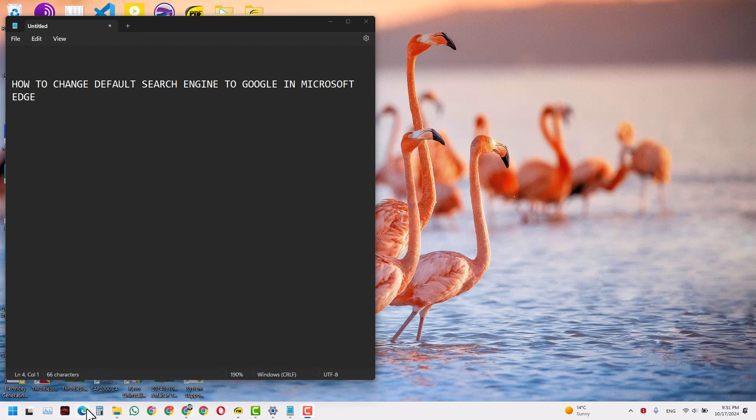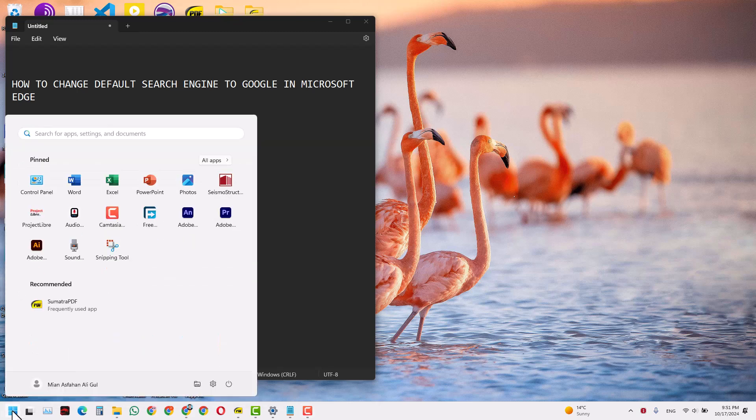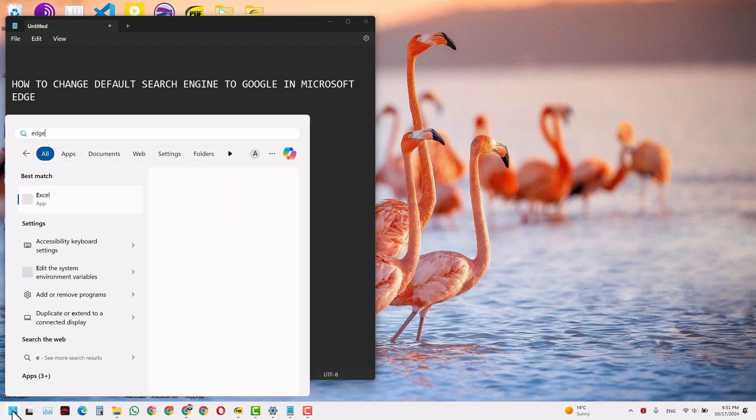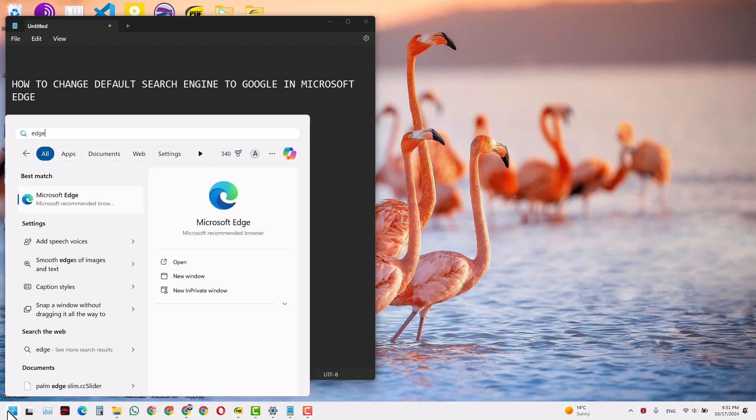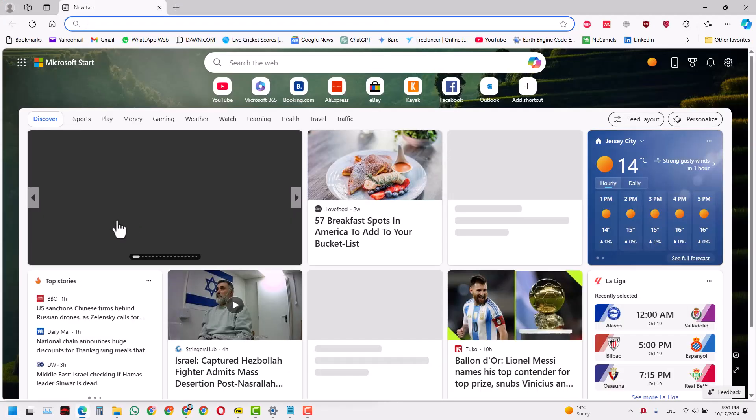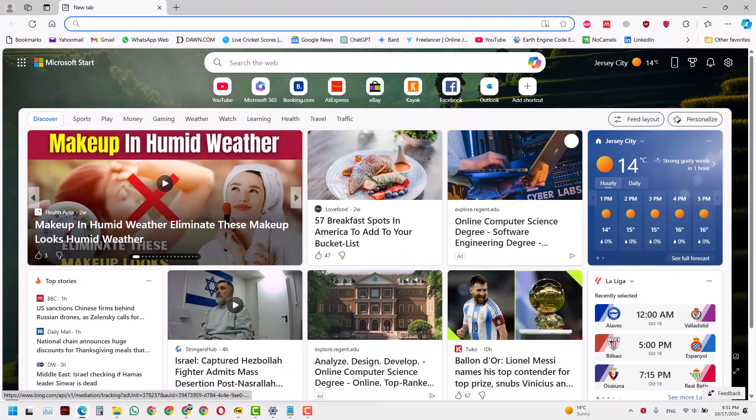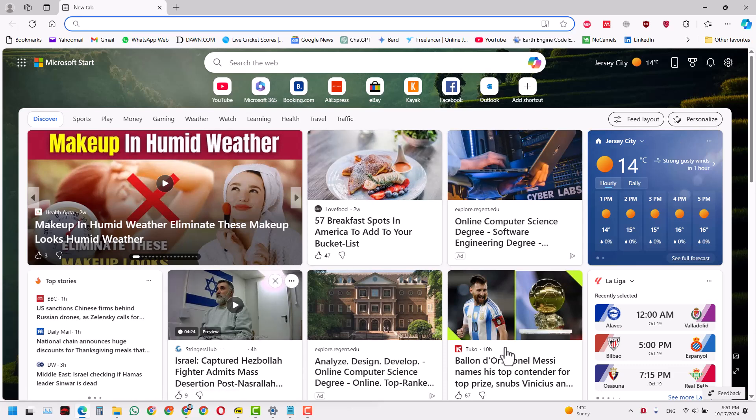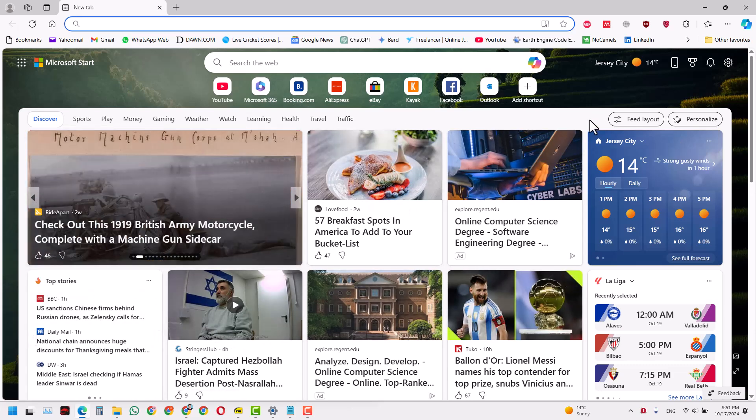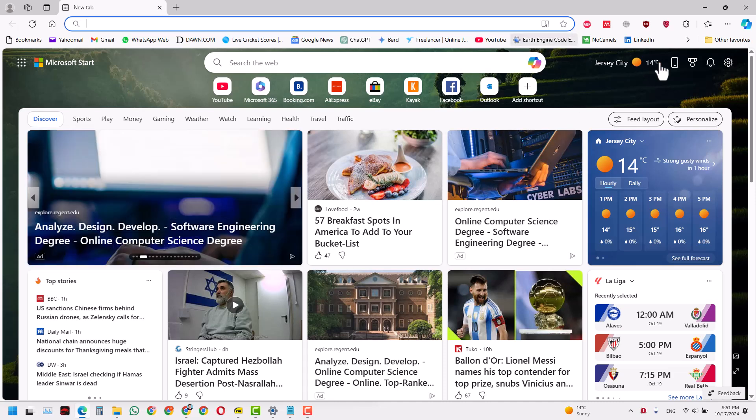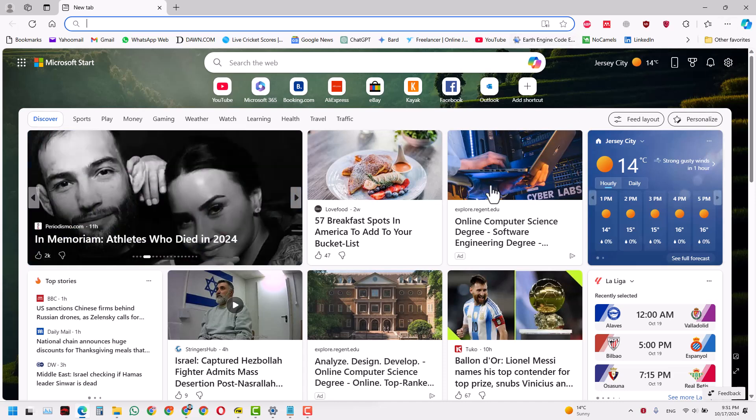In your taskbar or you can also search from the start menu and just write Edge. There you have it, you just have to open that. When you open it, you will be greeted with the front page of Microsoft Edge but we are not doing anything with that.